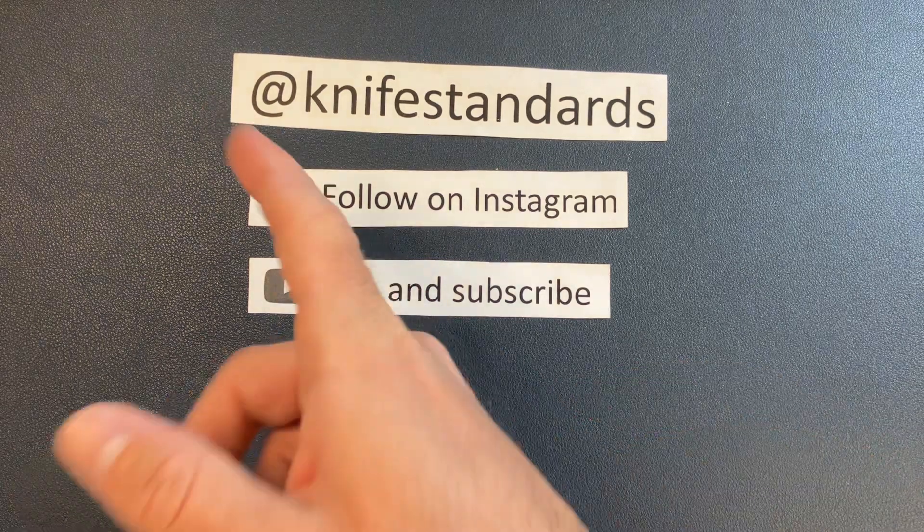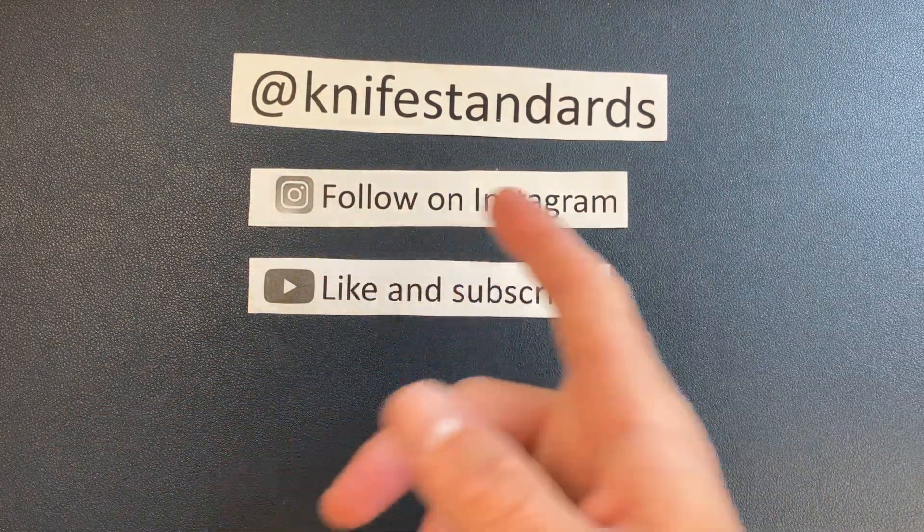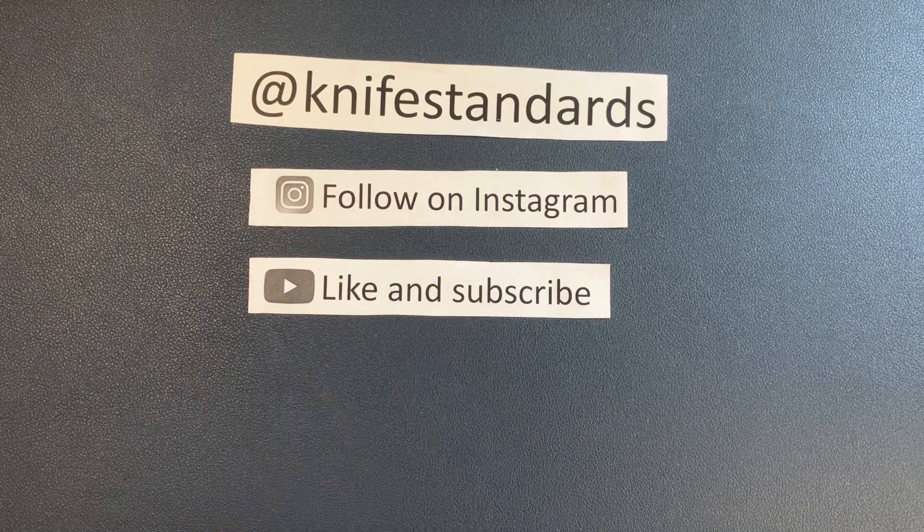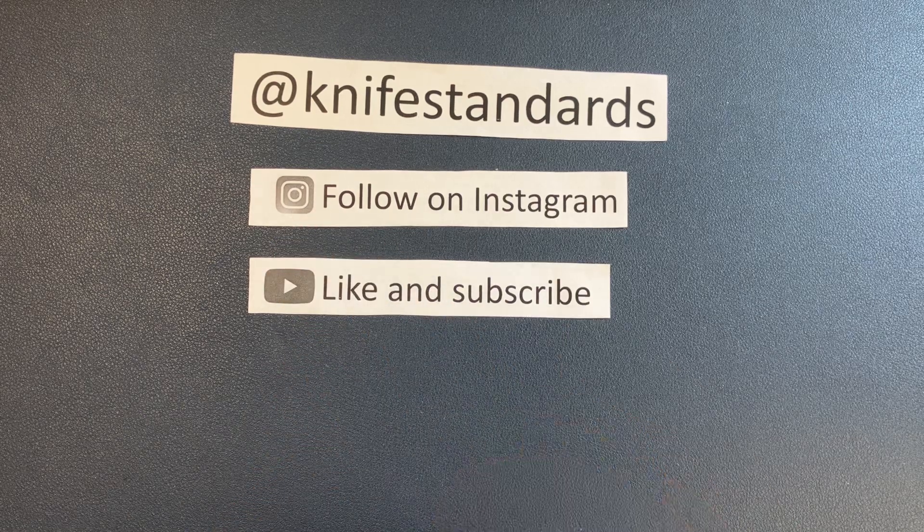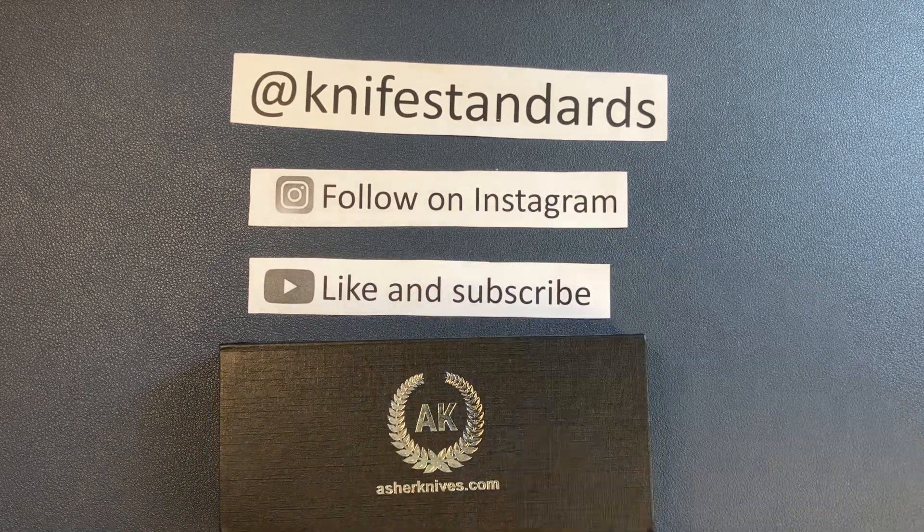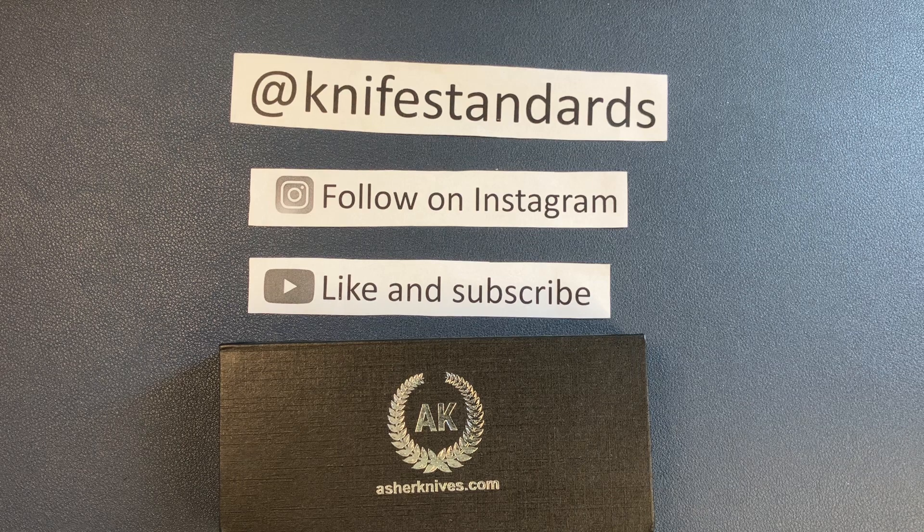But first, please follow me at Knife Standards. You can follow me on Instagram. And don't forget to like this video and subscribe to my channel for a lot more knife content and weekly knife reviews.